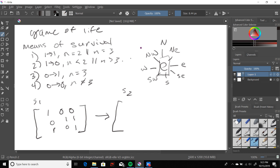We also need to define this term called N. N represents the live neighbor count surrounding an element. If we take a look at this drawing to the right, we have this element called E and we have eight possible neighbors following these various cardinality directions. But not every element will have eight possible neighbors — it's entirely possible that they'll have three or five.